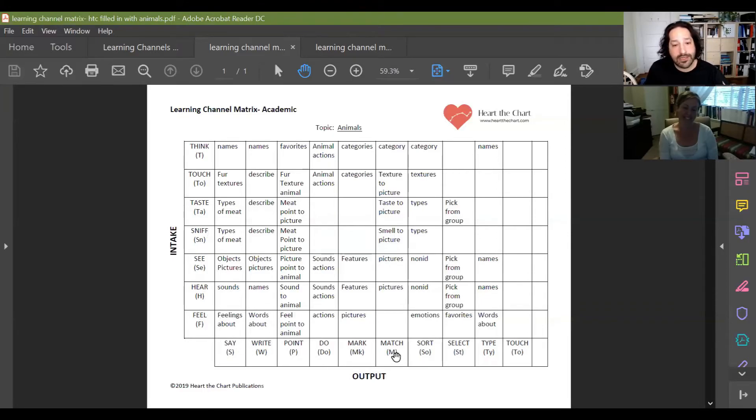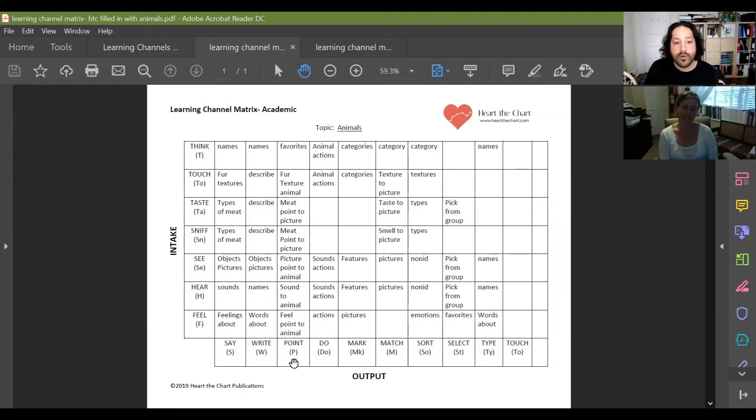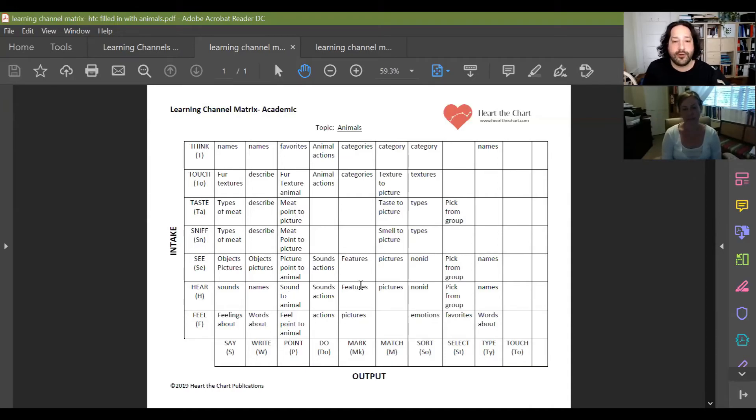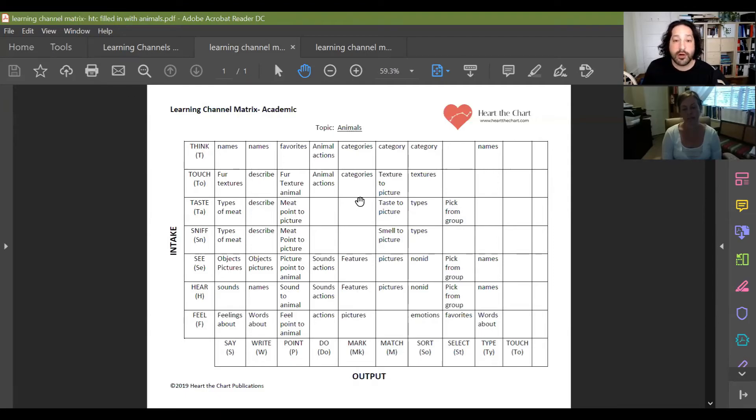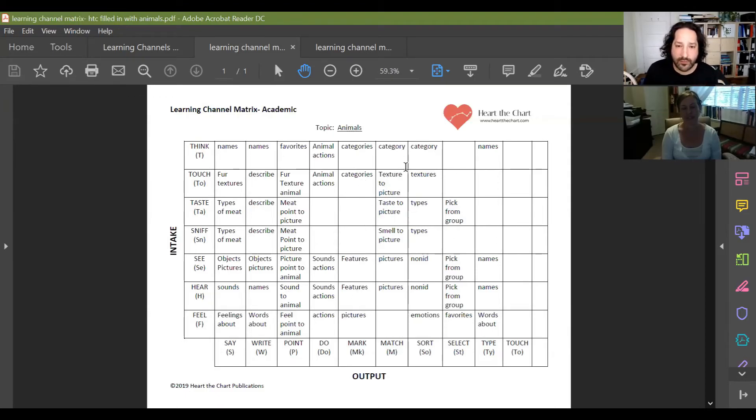And so that's just one channel of the say. But if we go down the line, we can see a whole bunch, right? We can write about names of animals and describe them in sentences. We can point to different types of animals based on what we're told or what we see, right? We can select different features of animals by marking them in pictures or marking different categories as we touch them. So this is just a completed matrix just to kind of give a quick idea of some of the things we can do.